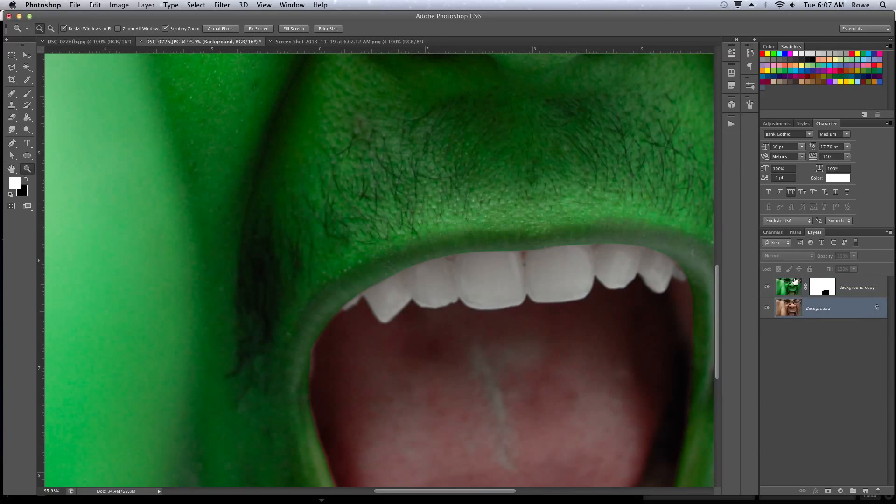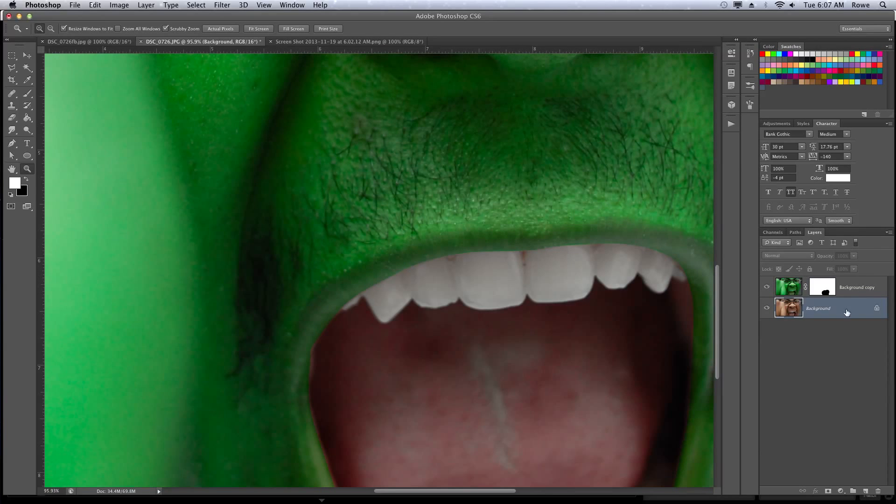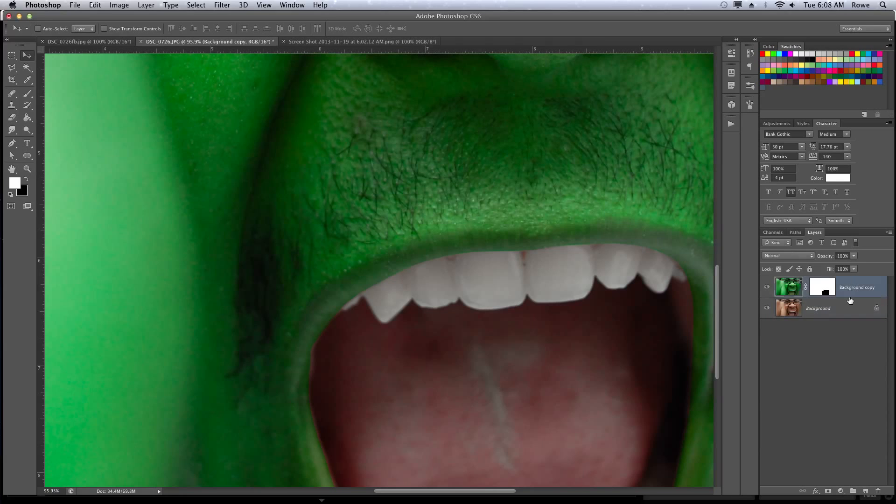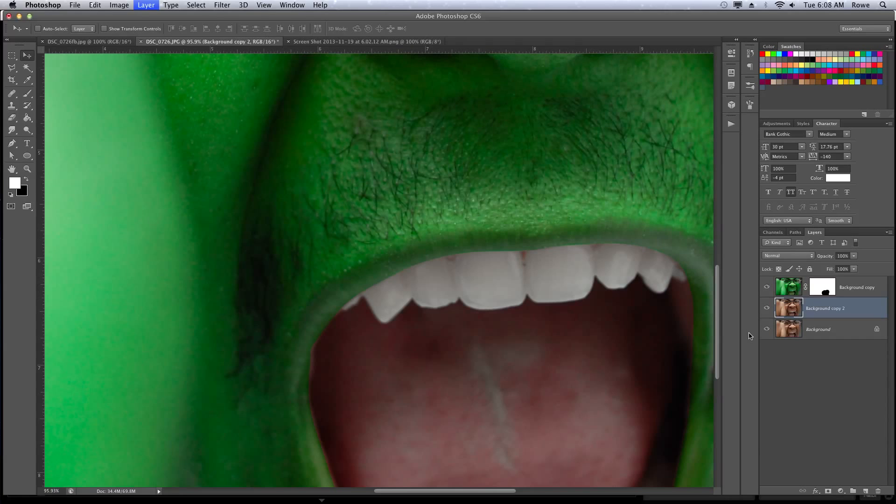Now since we have this mask over here, we got to make sure we're working on the proper layer. For the teeth, we're going to make them sharper, but we have to be working on the underlying layer, not the top layer. So go to the original layer. If you want to feel safe, you can duplicate that one too just in case you screw things up.